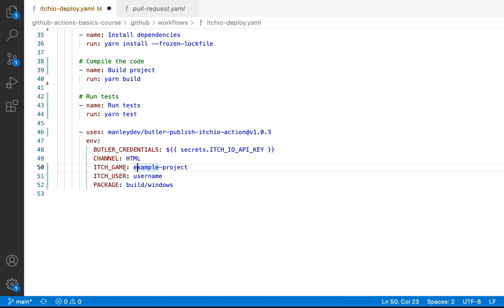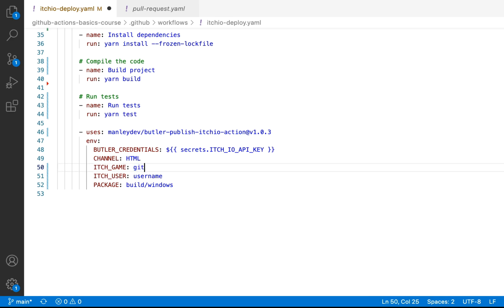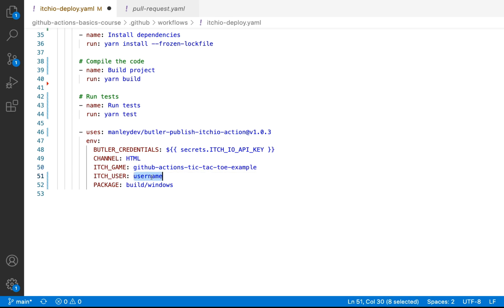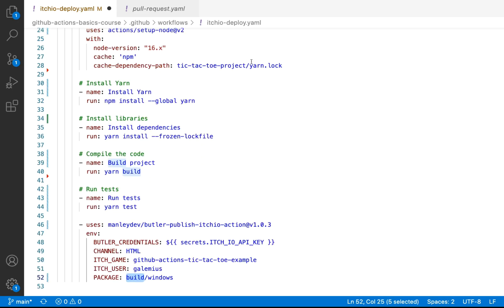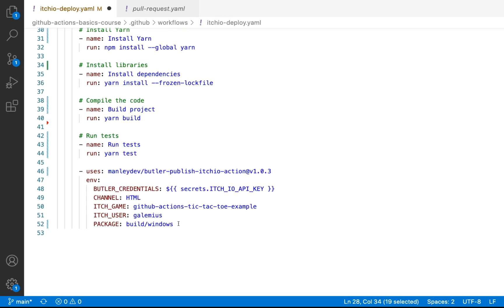And then what we need to do is provide the name of our game. So you'll want to update this to be the project name that you create in itch.io. So I'm just going to call mine github actions tic-tac-toe example. And then this will be your itch.io username. So mine will be galmius. And then what we need to do is provide a path to our folder. So it's going to be under tic-tac-toe project and then under dist.